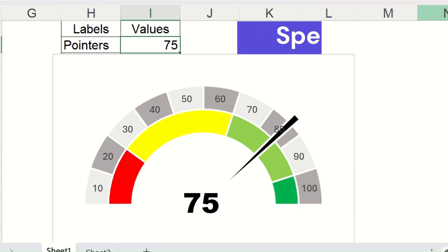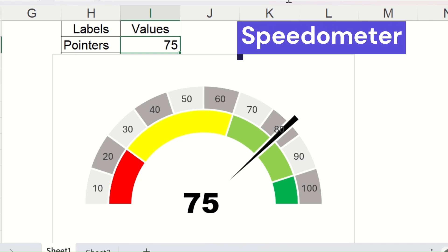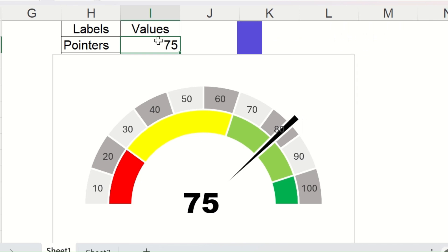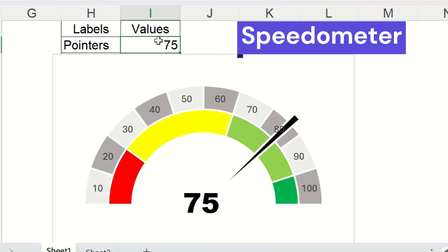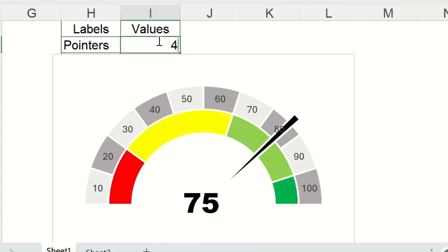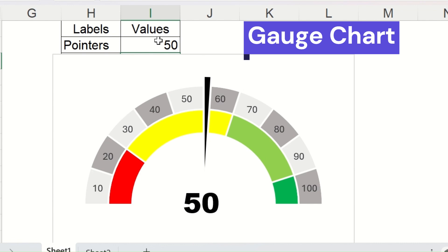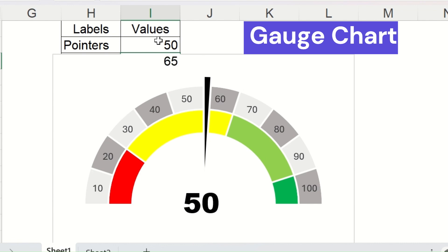Hello and welcome to today's video. Today we will learn how to create a speedometer chart like this. This is also known as a gauge chart.